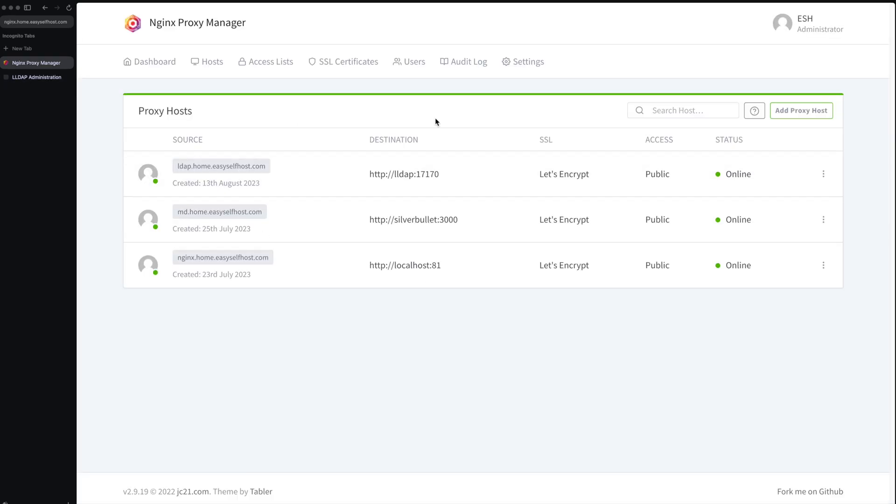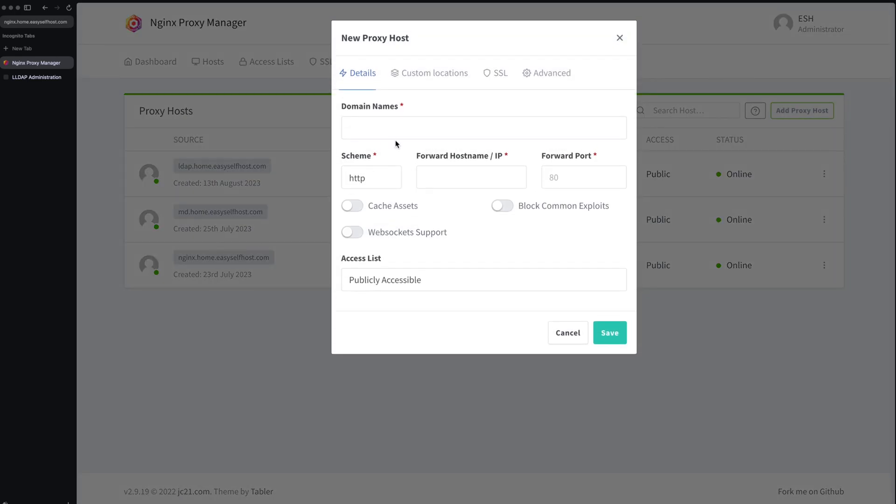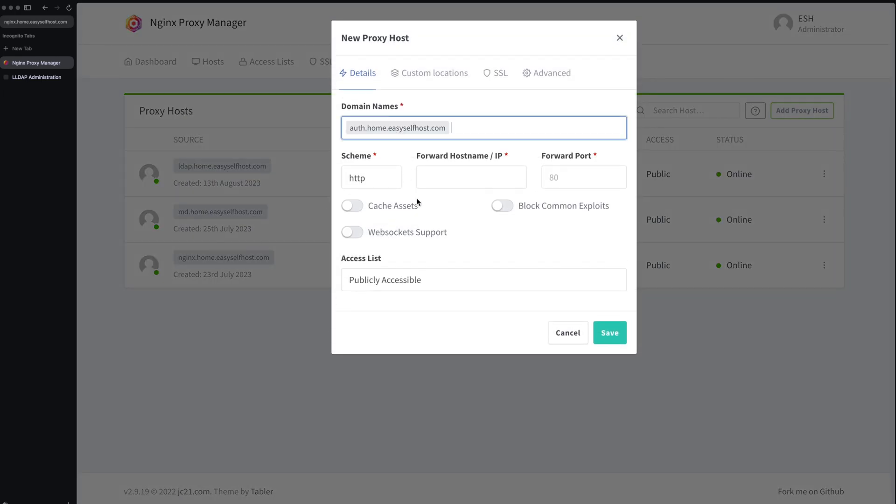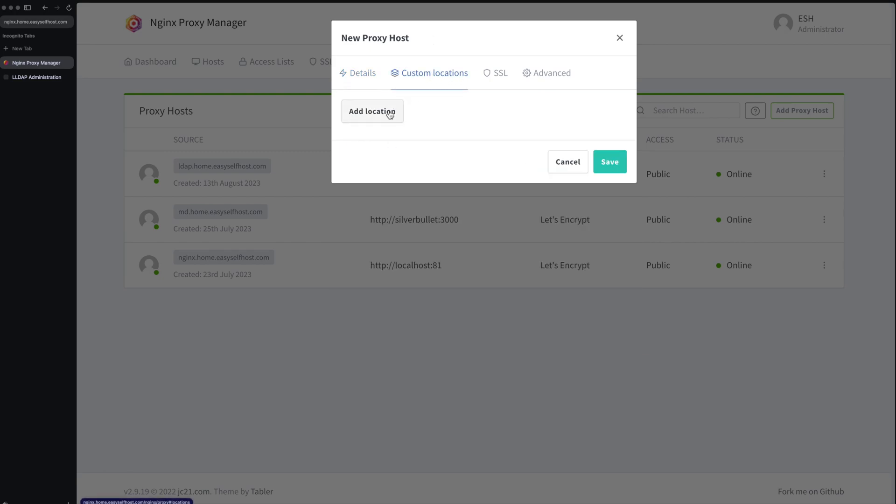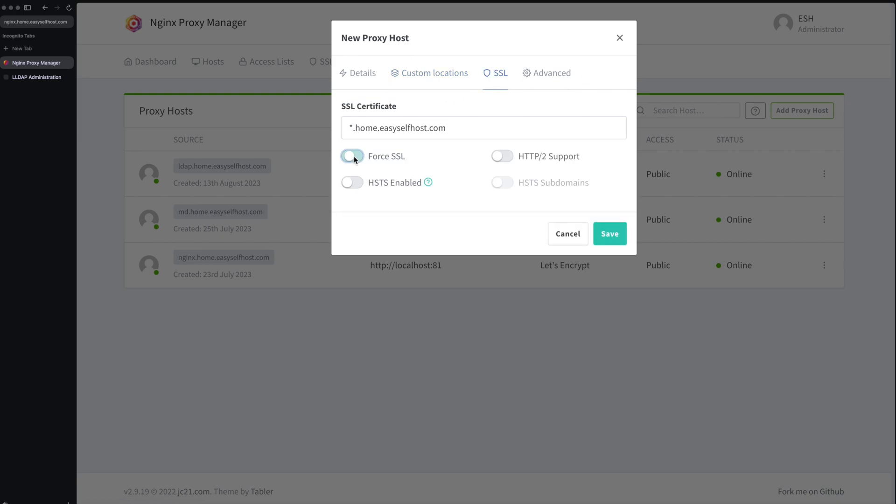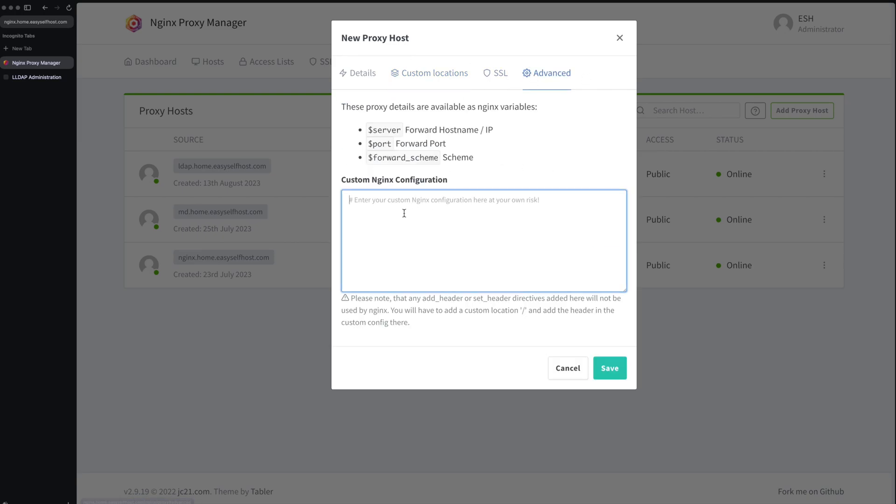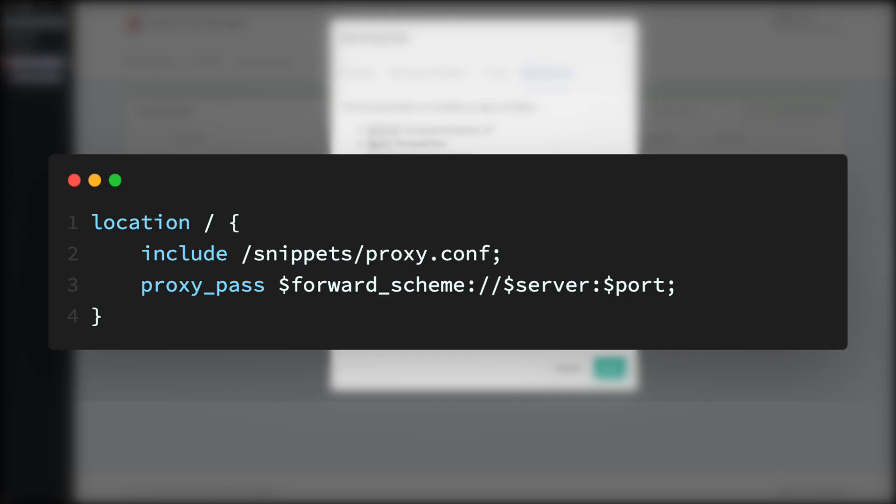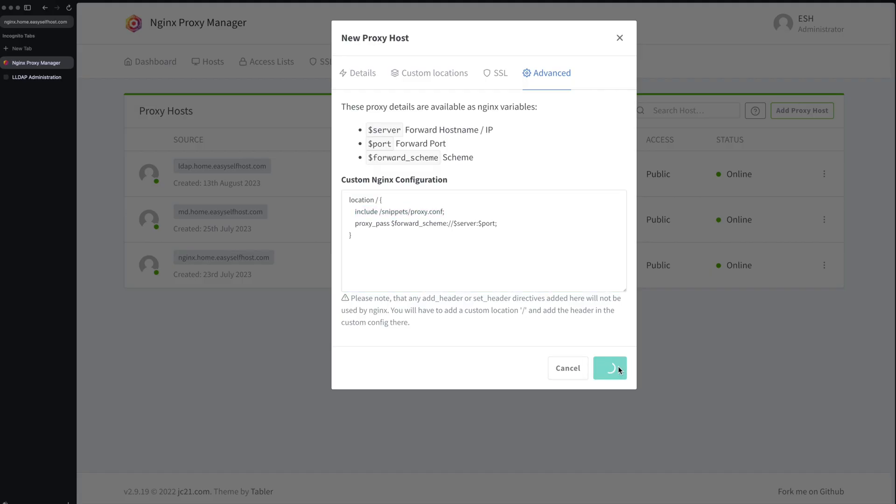Here let's add another proxy rule for Authelia. I'm using the domain auth.home.easyselfhost.com and the port is 9091. Let's also enable HTTPS in the SSL section. And then we need to go to the advanced section and enter these lines in the text box. It references the configuration we add in the Docker Compose. Let's save the proxy rule.